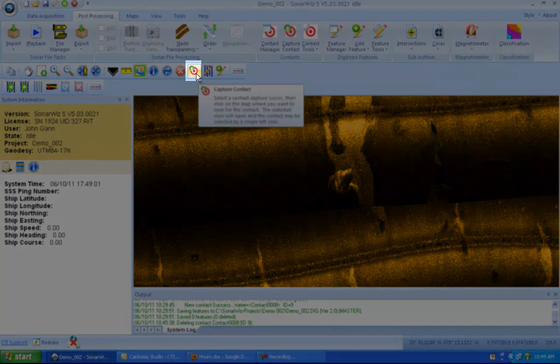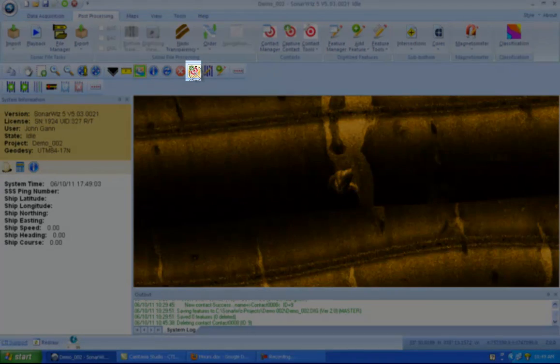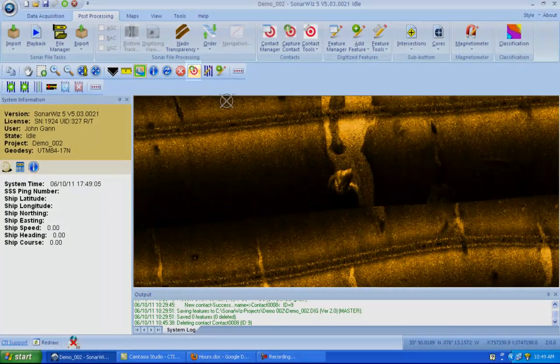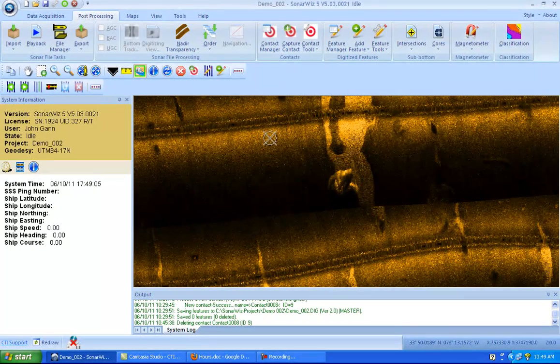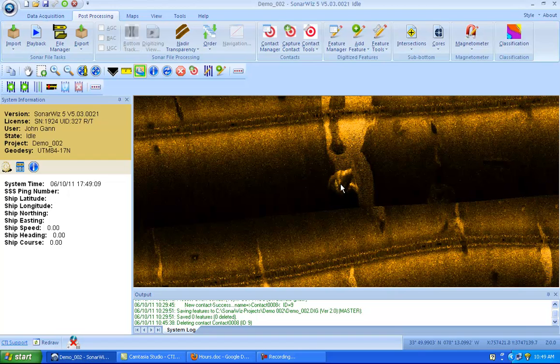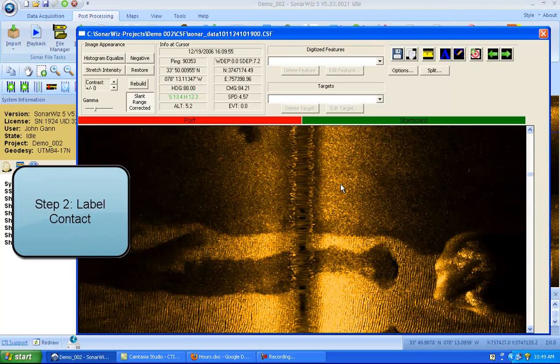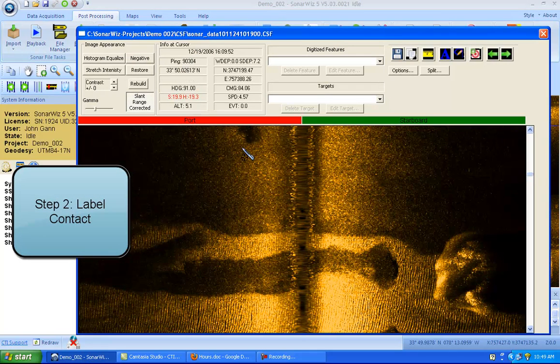So I'll come up and click capture contact. You'll see my cursor has changed into this circle with an X. And then I'll left click over the center of the feature.